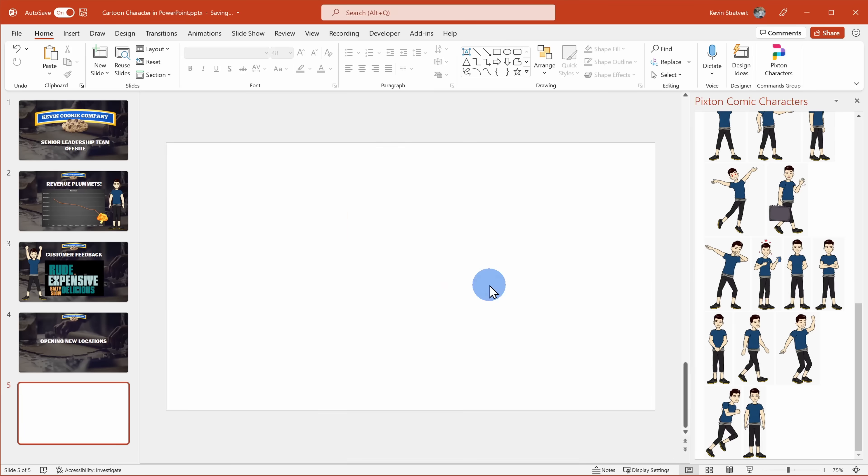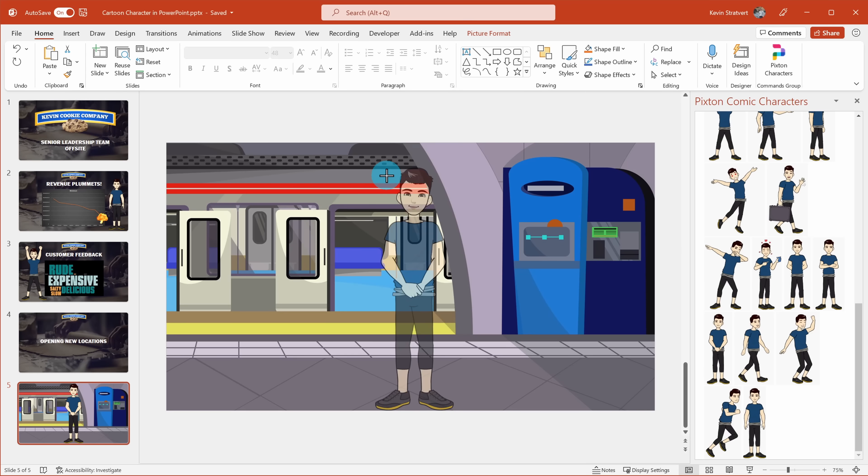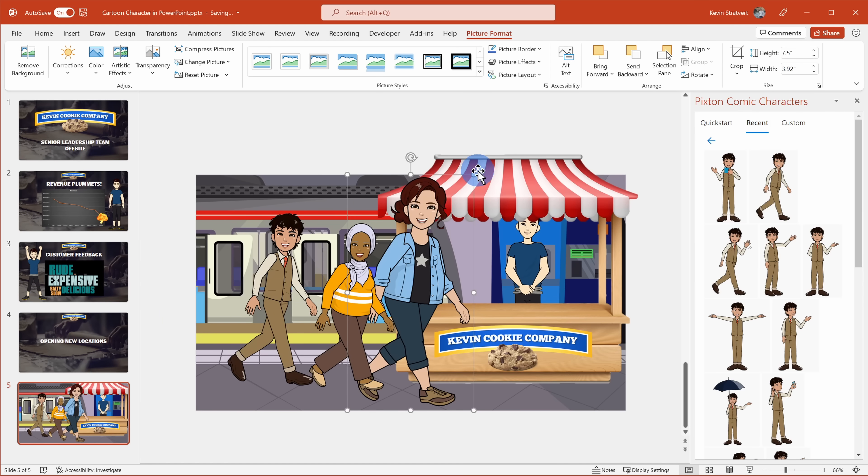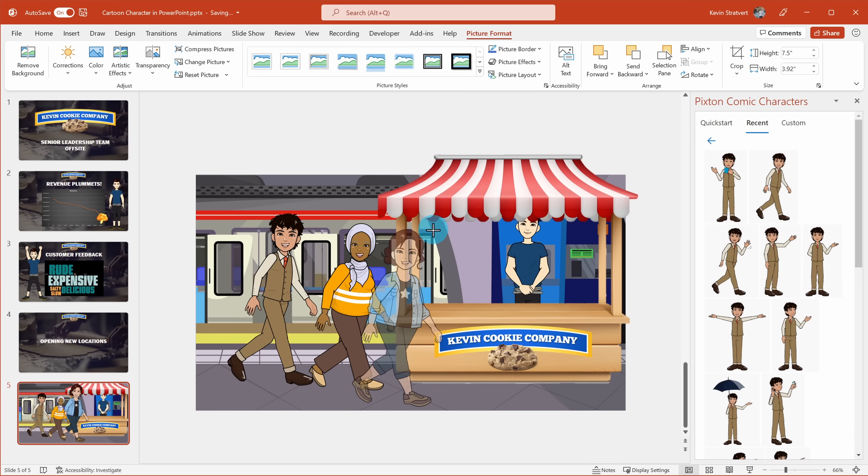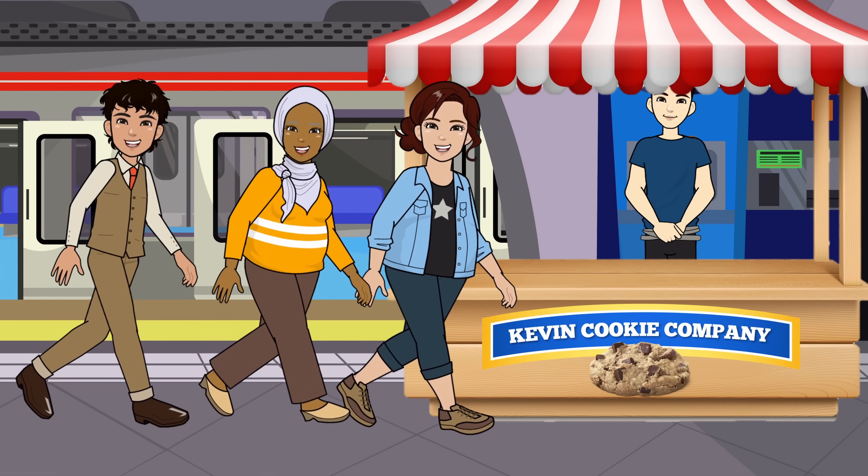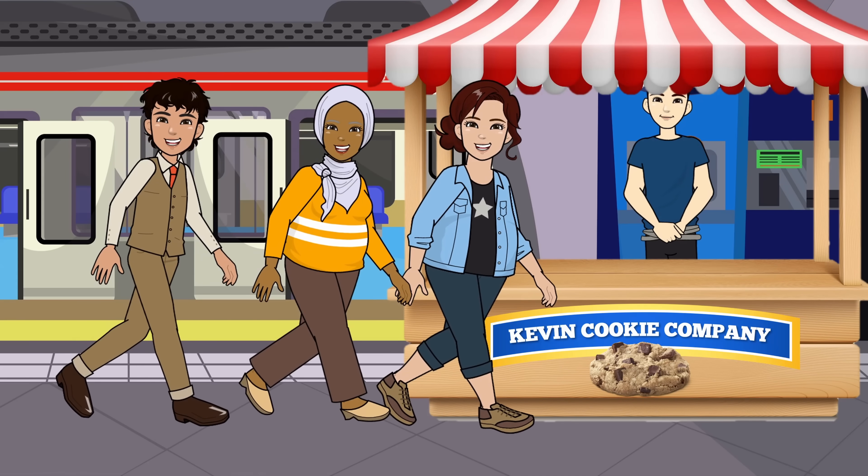Once we look at how to create a cartoon character, I'll also show you how you could build out an entire cartoon scene using a free tool. Then we'll also look at how you can animate your cartoon scene. Alright, let's check this out.